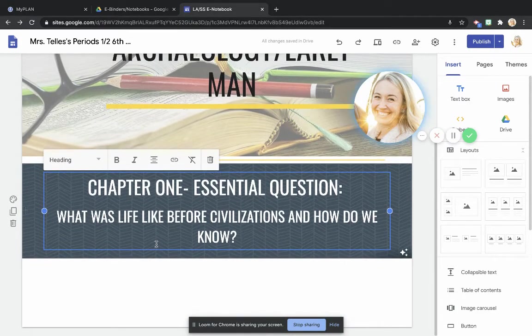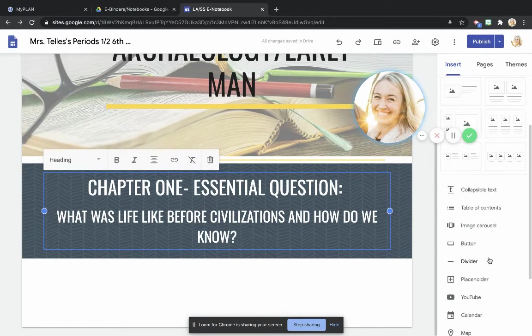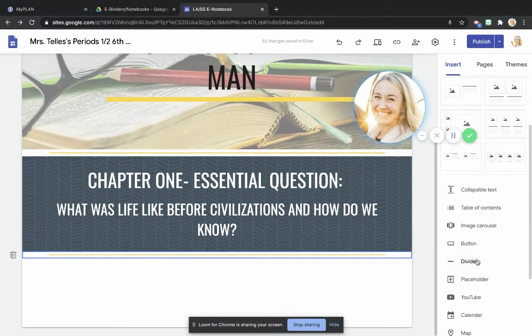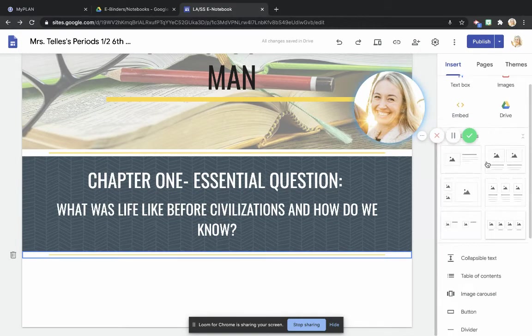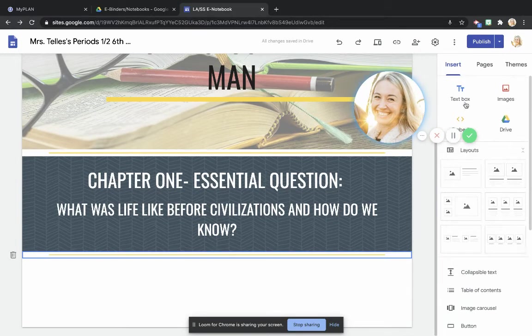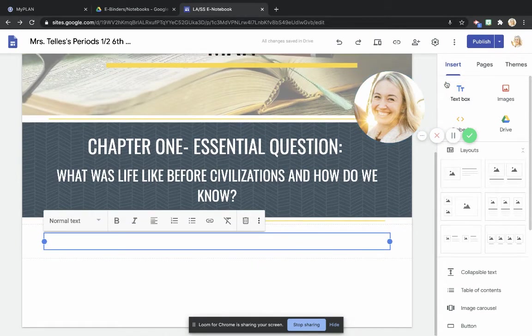After you do that, we're going to come down here, and we're actually going to add another divider, just like so. Similar to the way that we did this last time, we're going to add another text box.